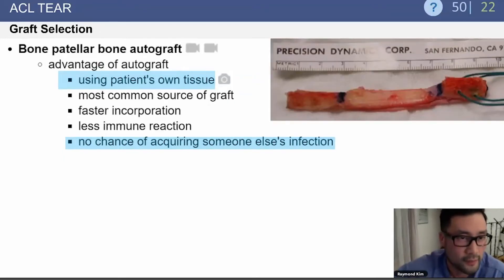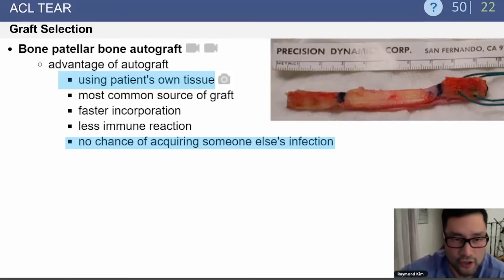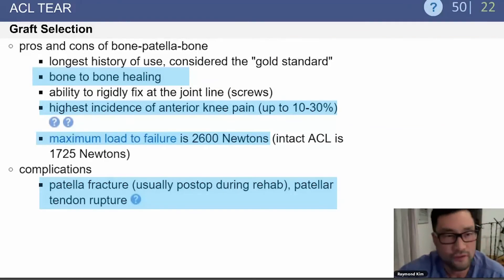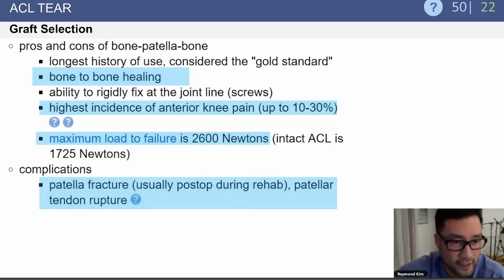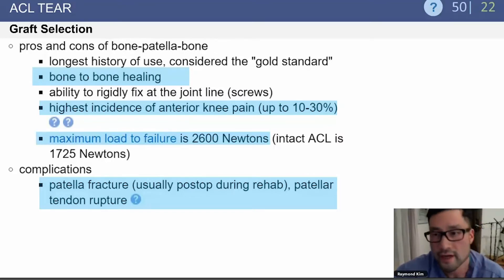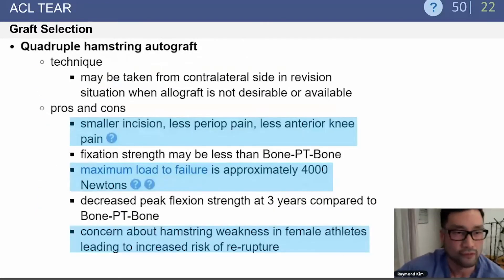A bone-patellar tendon-bone autograft uses the patient's own tissue, so there's no risk of acquiring someone else's infection. You get bone-to-bone healing, but there's a higher incidence of anterior knee pain when harvesting the patellar tendon. The maximum load to failure is 2,600 newtons. Unique complications include patellar fracture and patellar tendon rupture.